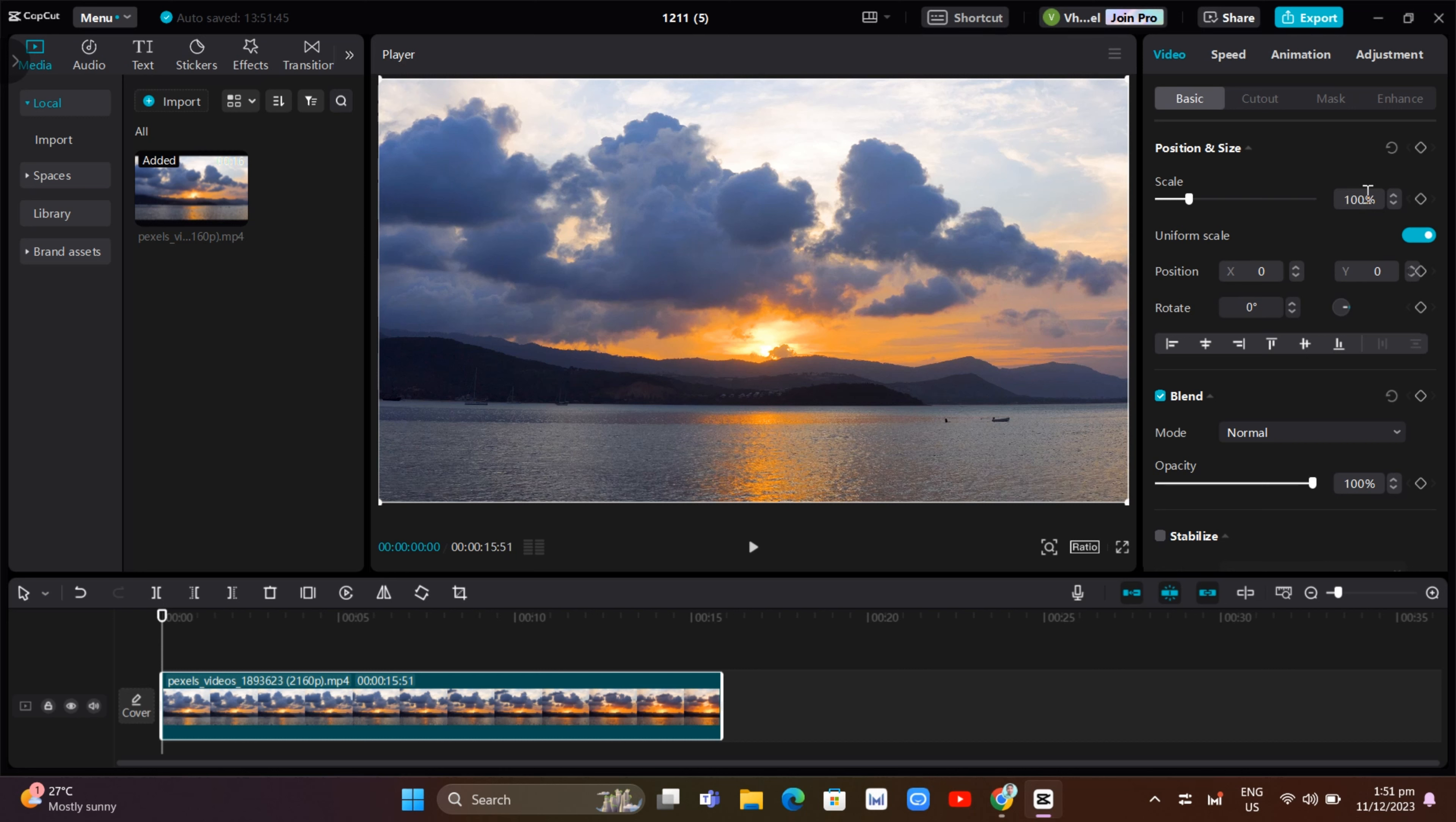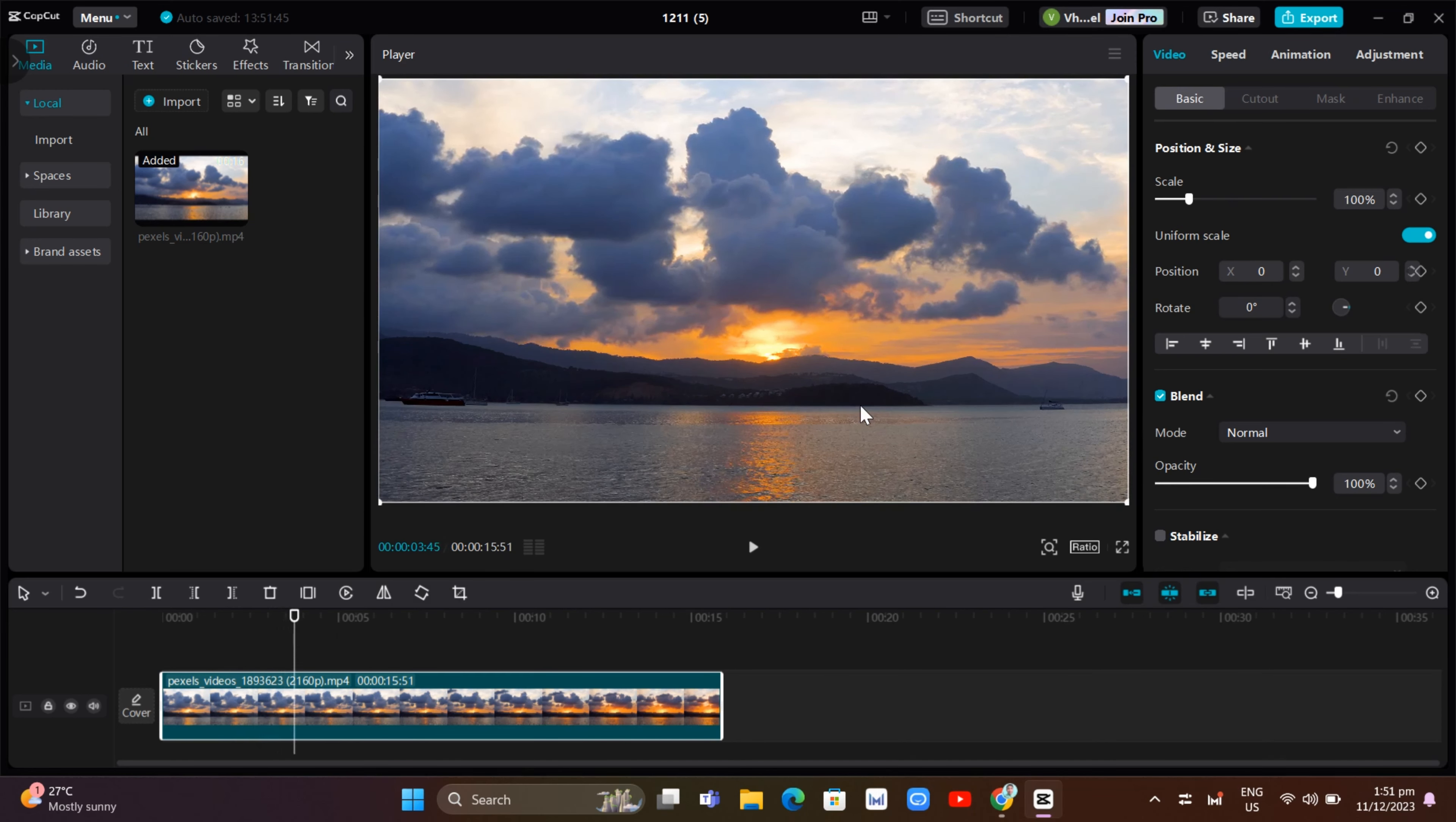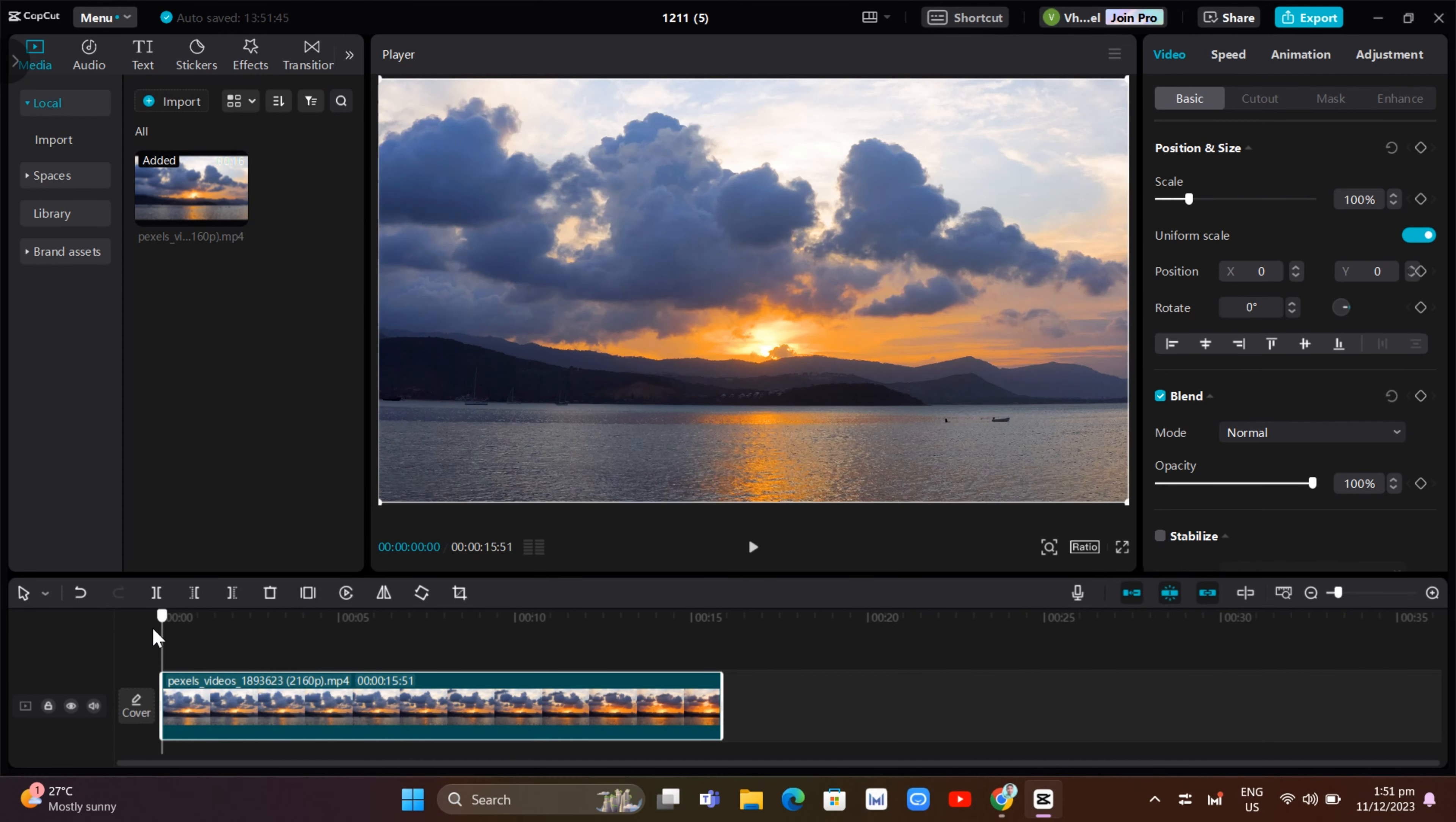So to use this one, for example, if you are going to select any part of the video that you want to zoom in, for example, you want to zoom in this part right here. So the first thing that you can do is first here on the start of the video, you should add a keyframe.